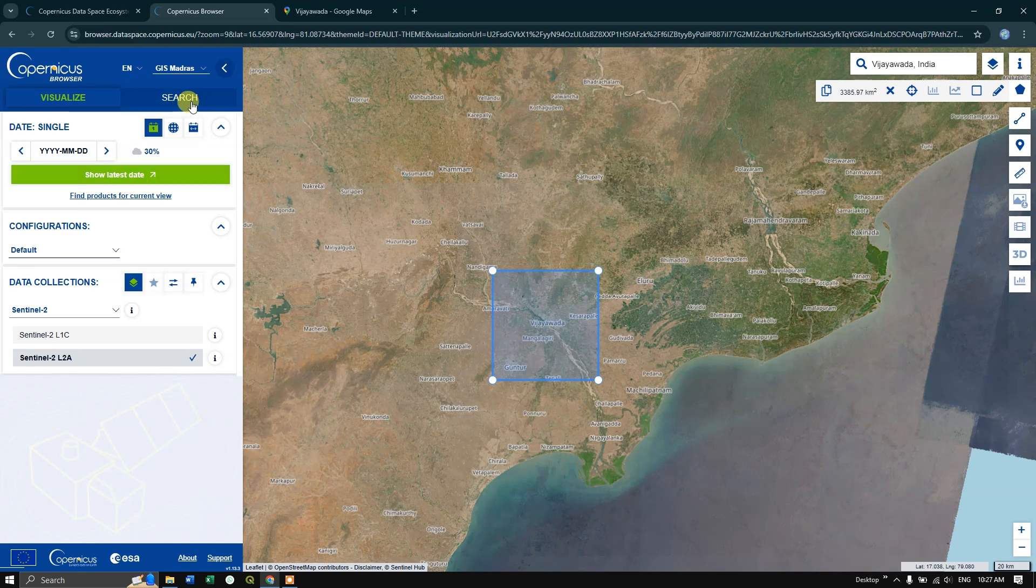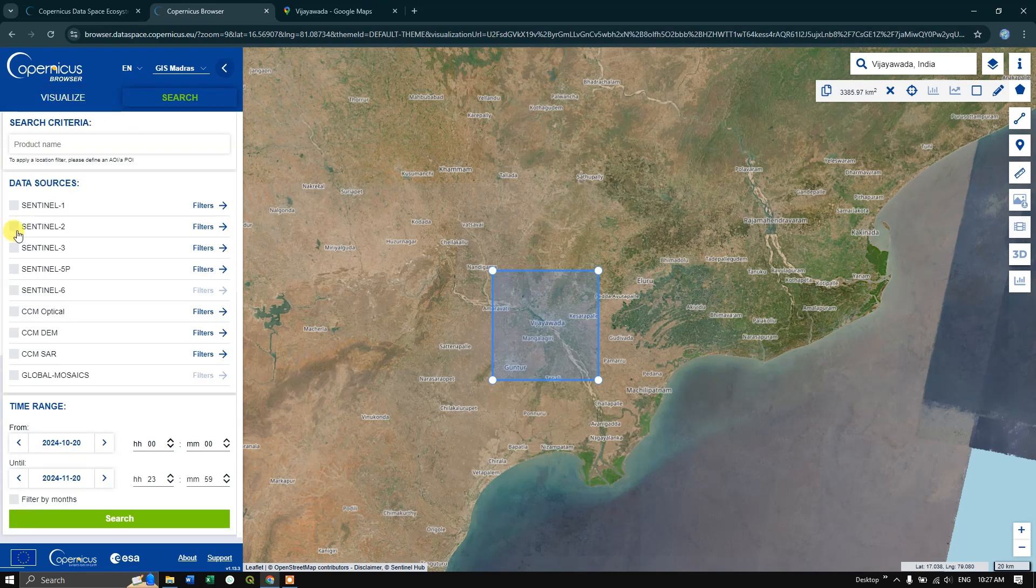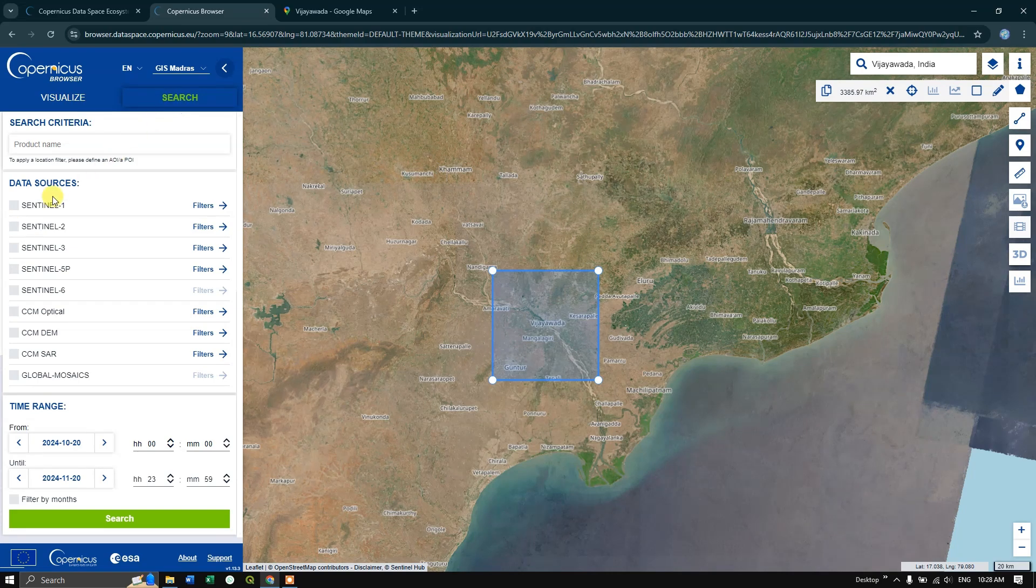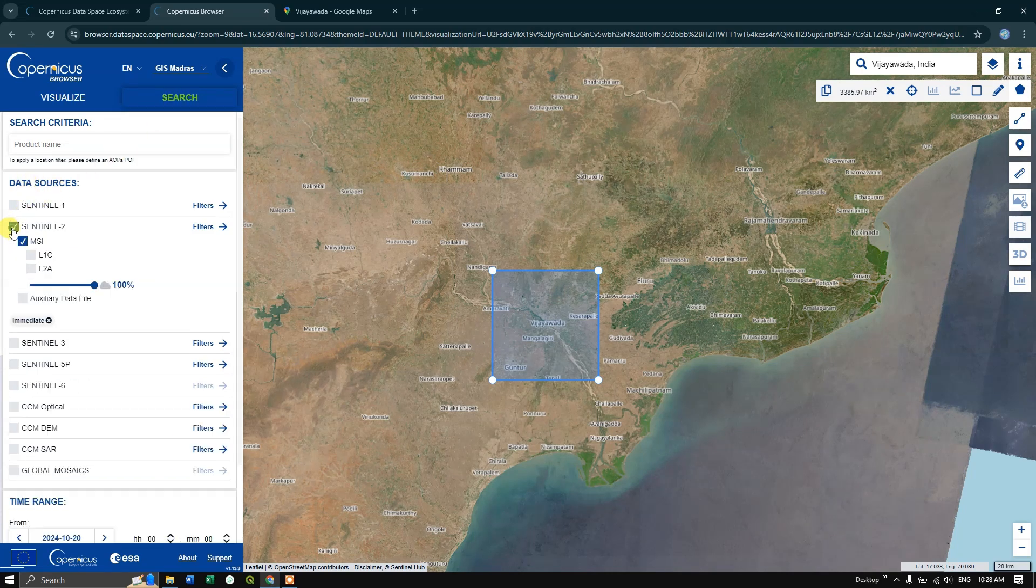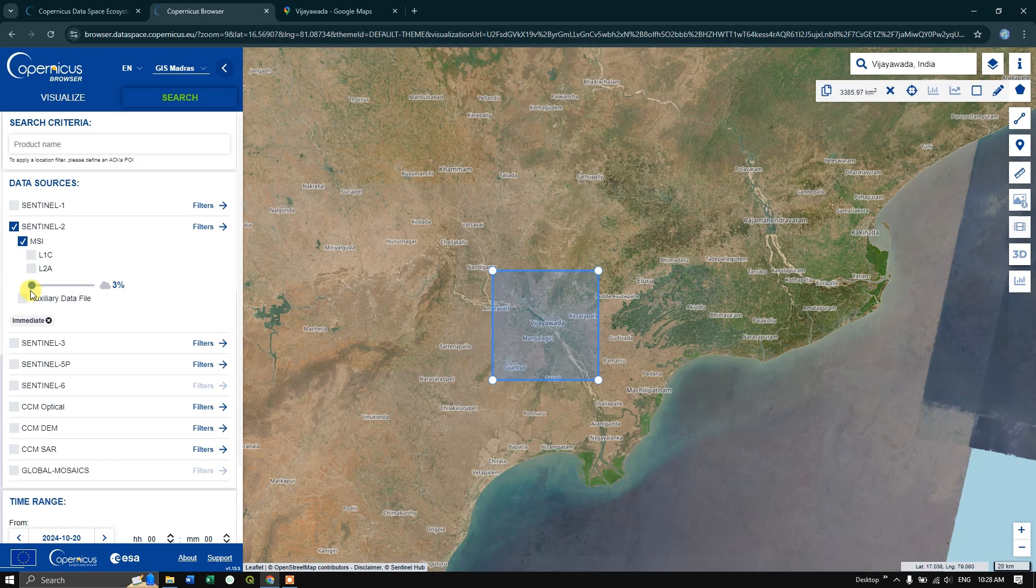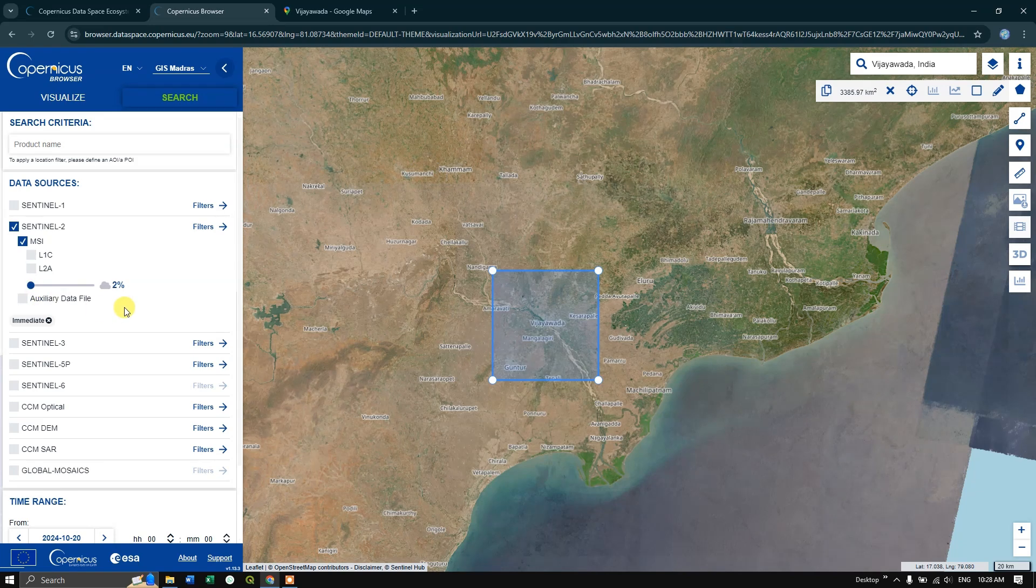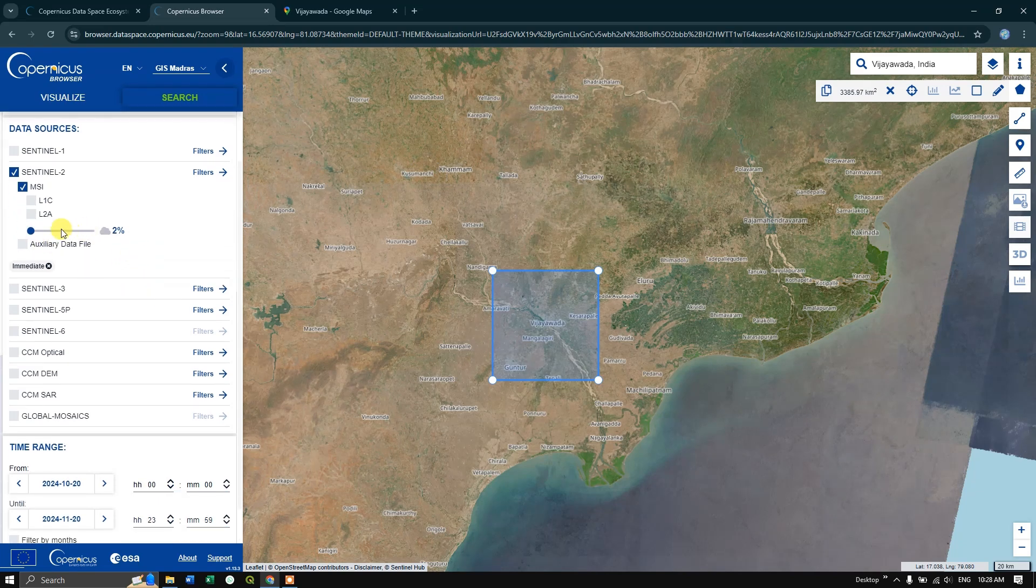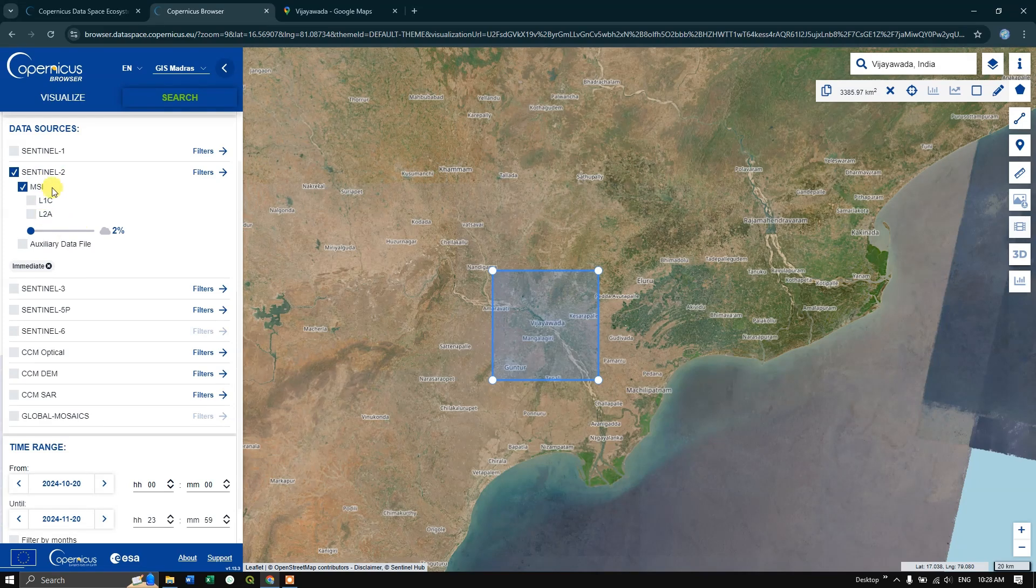Now you can see on the left-hand side the search option where we are going to select our Sentinel-2 image. Search within data source. You can find Sentinel-2 image here. You can reduce the cloud coverage. Now we have chosen the Sentinel-2 image.